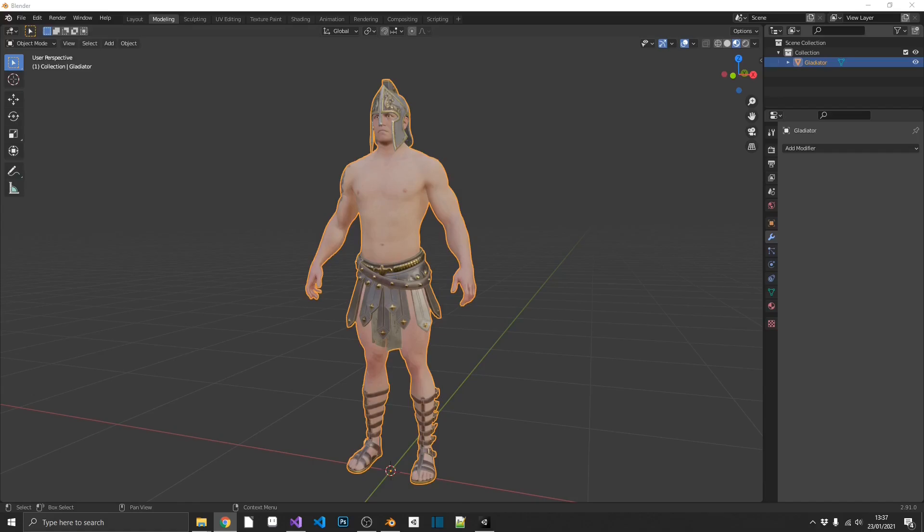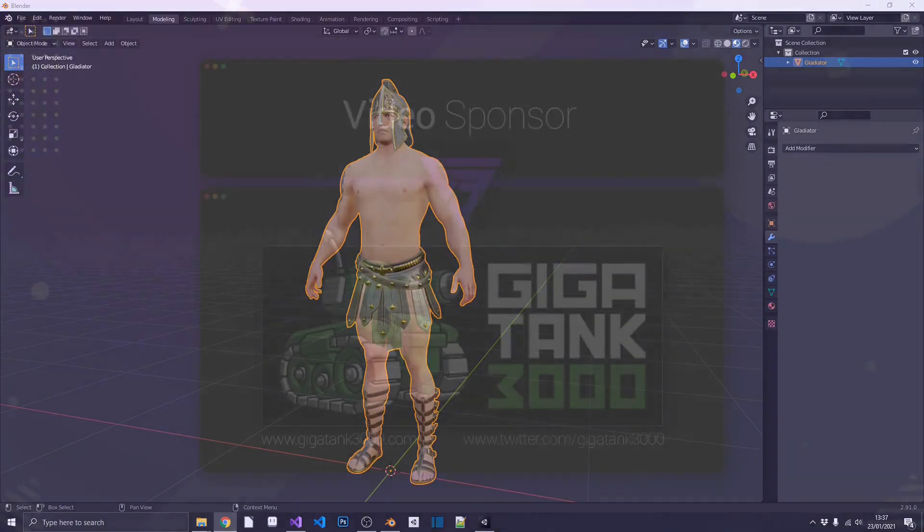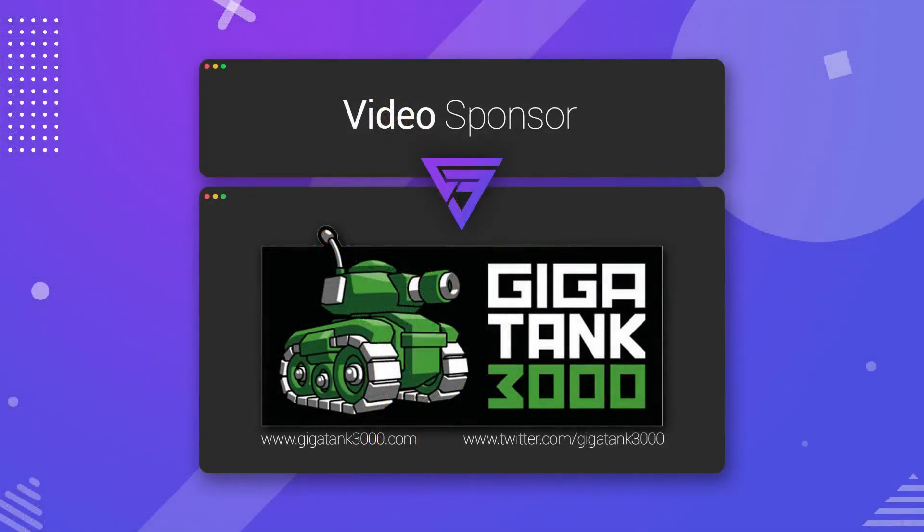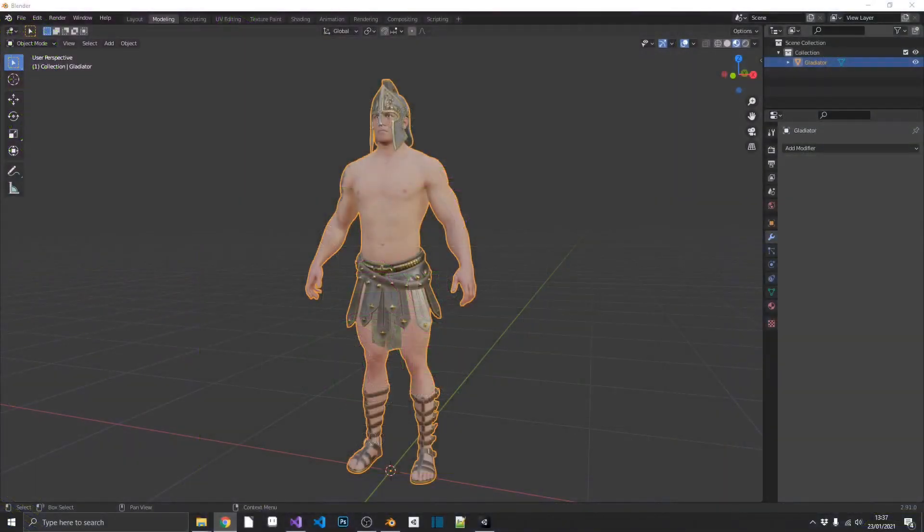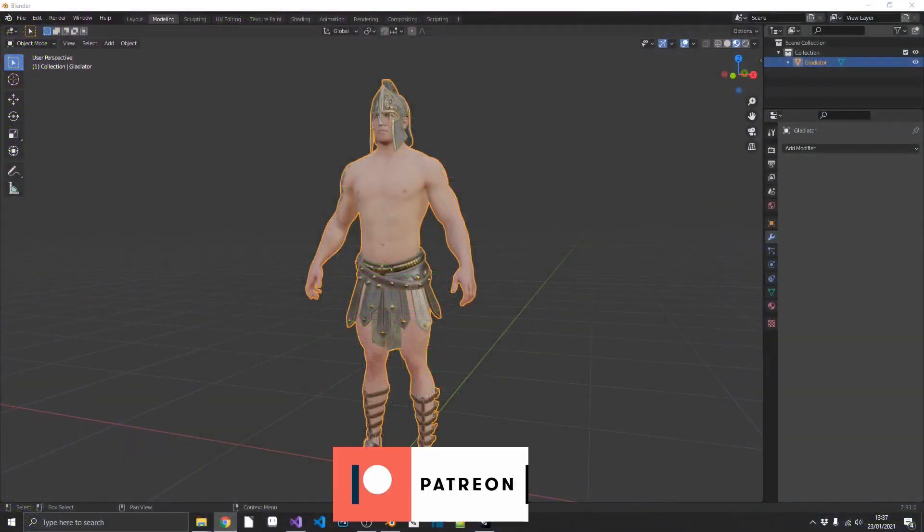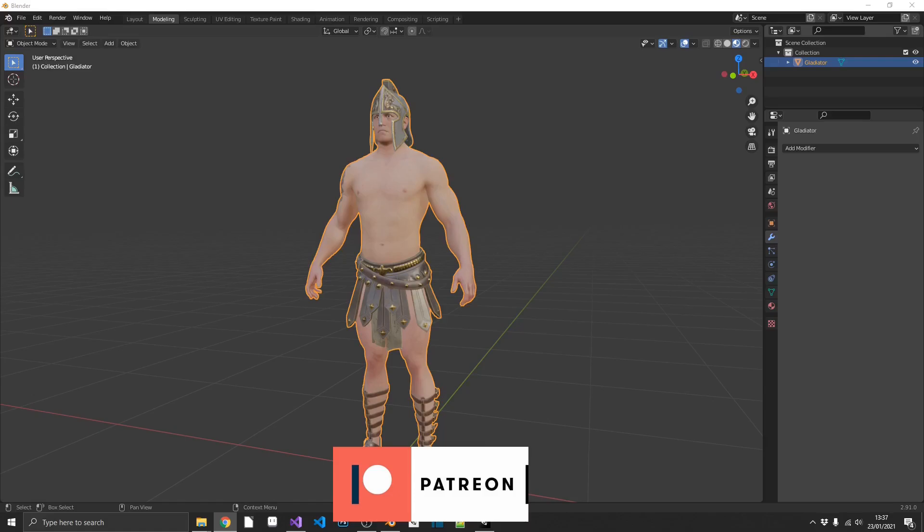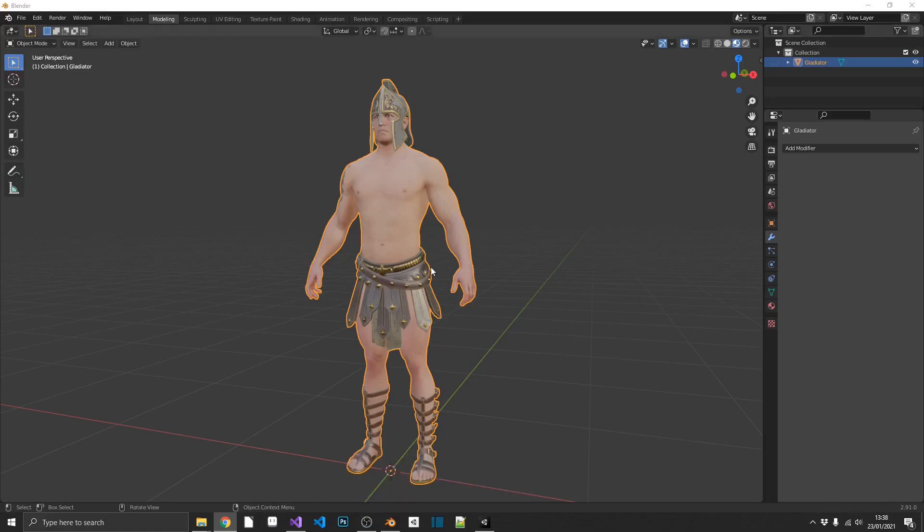But just before we start, I just want to thank Gigatank3000 for sponsoring this video. I've got his links down in the description below. Go check him out on Twitter, go check out his website, keep up to date with what he's doing. Really great guy. And I also want to thank everybody supporting me over on Patreon. That's Brandon Zill, Steve UK, you guys, you're fantastic.